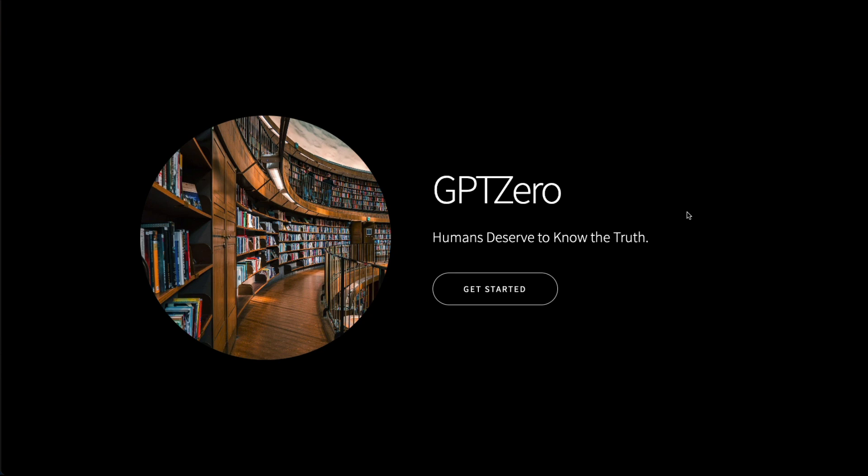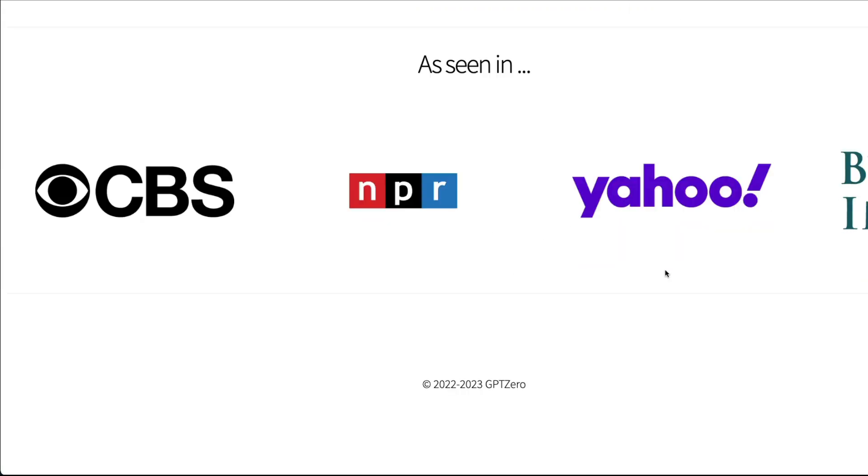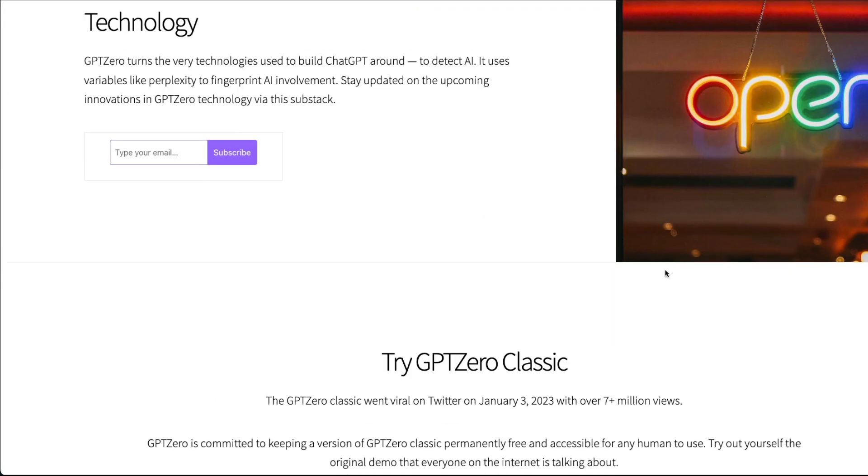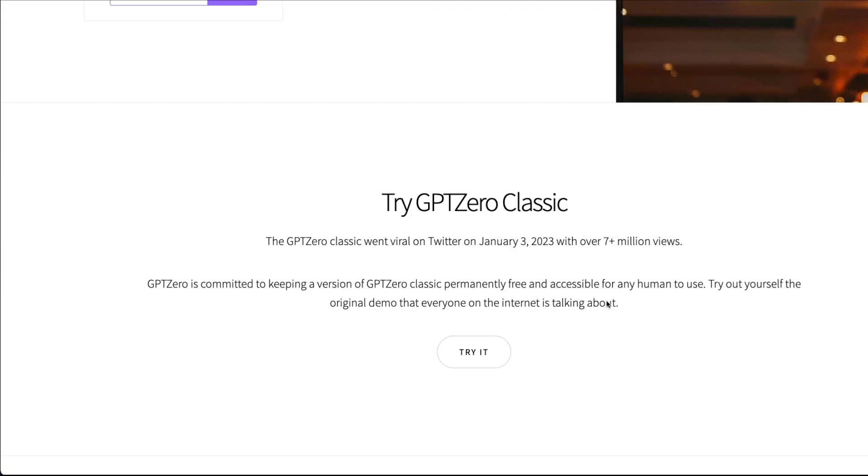Unfortunately, it is not open source. In fact, the creator of GPTZero is probably trying to create a paid version for academia, so the version I'm going to show you right now is a free version available until probably the paid version comes out. But the creator has promised that this version will be available as free, permanently free.